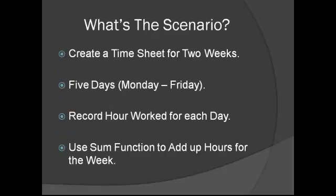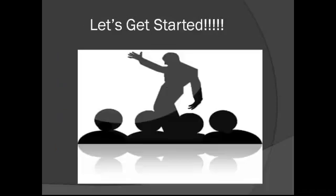Today we're going to create a timesheet for a two-week span using the Monday through Friday calendar. We're going to record the hours worked for each day and we're also going to use the sum function to add up the hours for each week. So let's go ahead and get started.